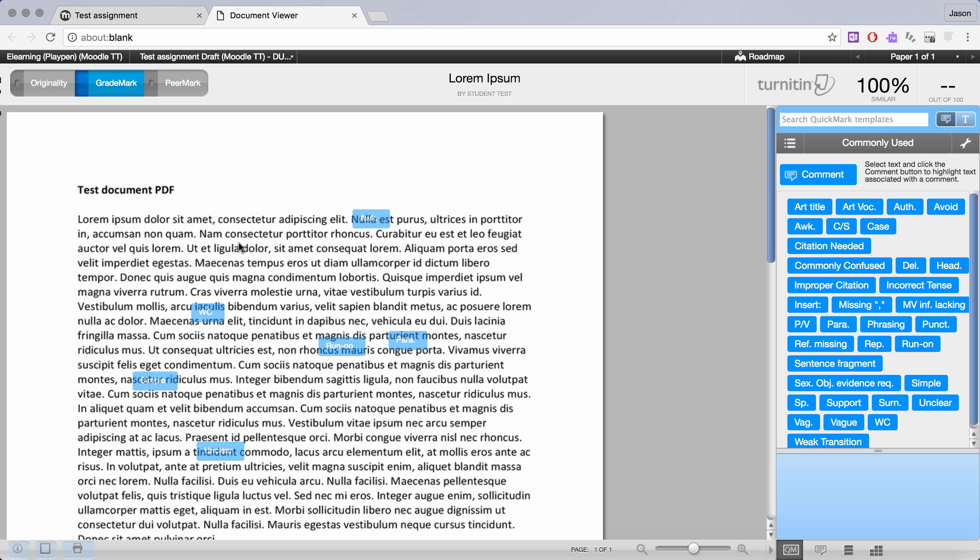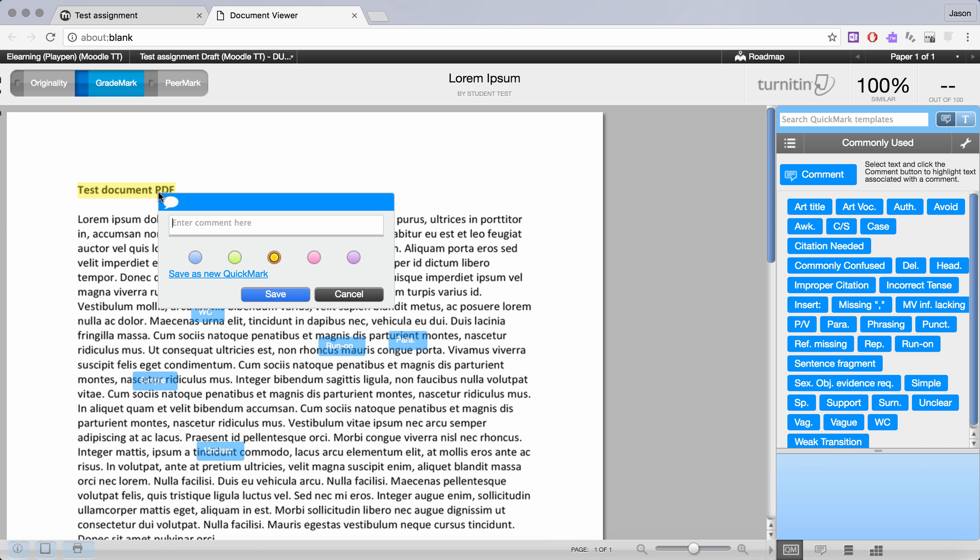The other way to do it is to hold down your mouse and select text, and when you click on that selection it gives you the option to enter a custom field. Now if this is something that you would use often you can also save that to your Quick Marks.